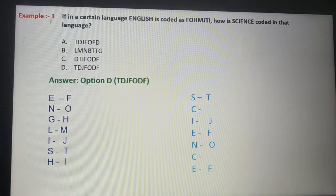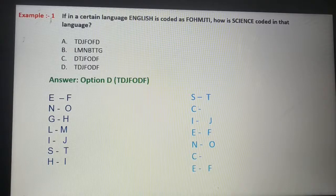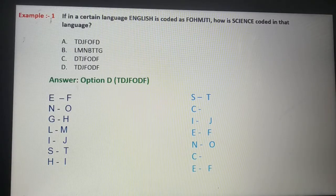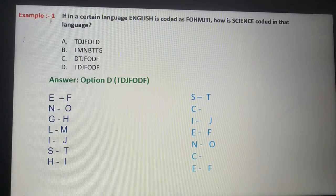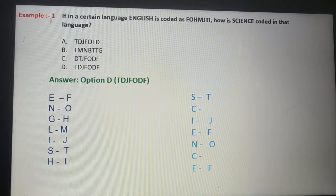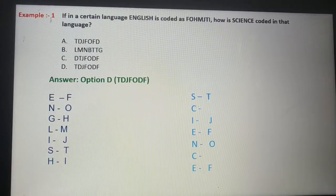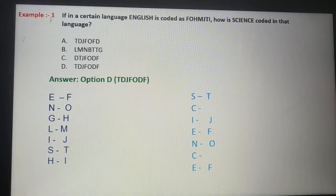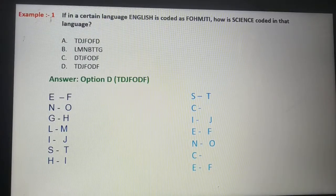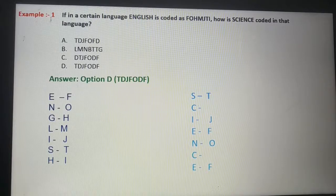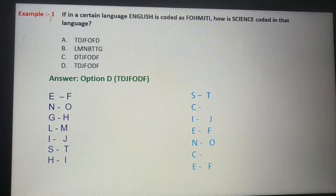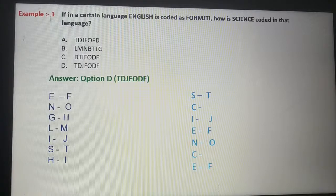Explanation: 'English' is E-N-G-L-I-S-H. E is coded as F, N is coded as O, G is coded as H, L is coded as M, I is coded as J, S is coded as T, and H is coded as I.